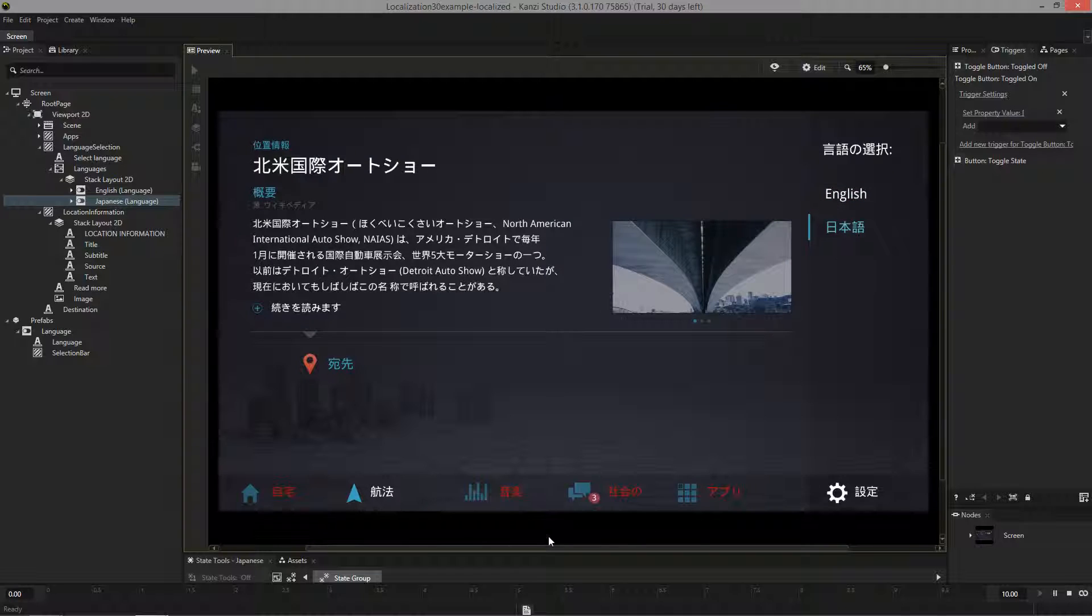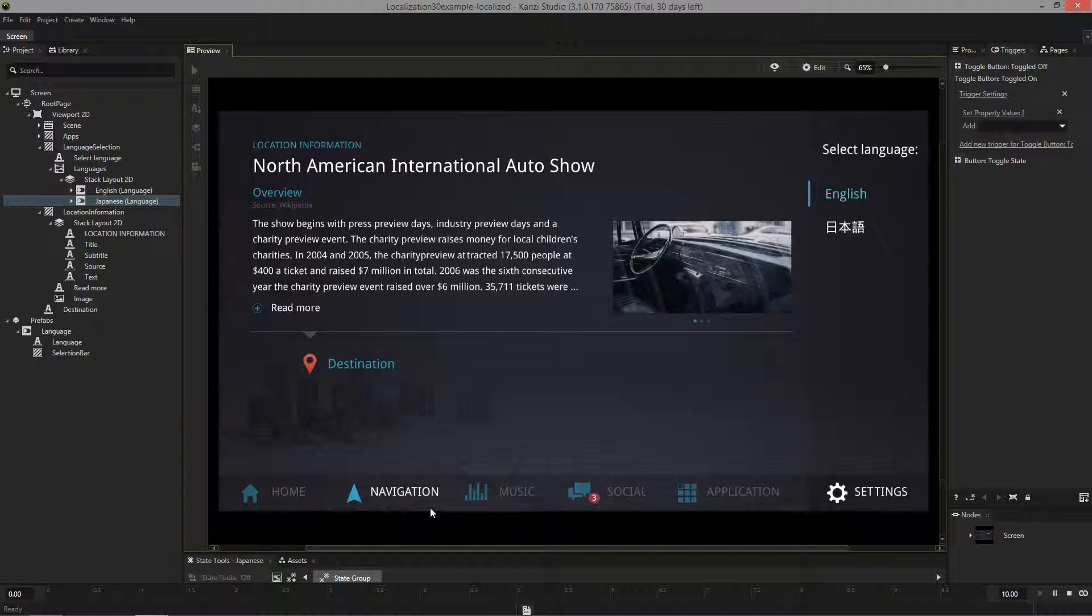As you can see, we can also use the localization feature to control images, visual styles, font colors, which makes it quite a powerful feature for HMI design.